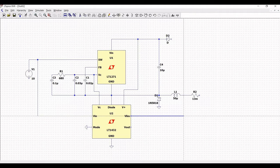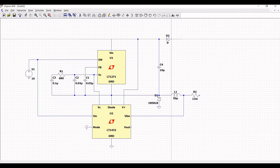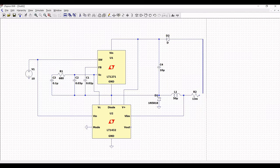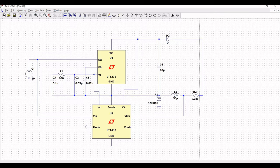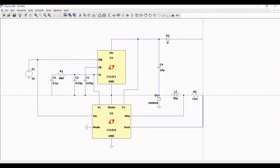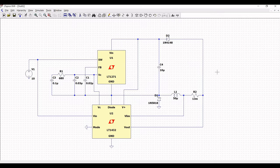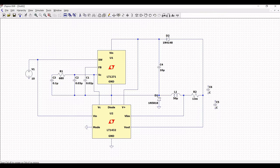From the VLIM pin connect the wire to R1, and from diode D2 connect to resistor R2. From VOUT connect to resistor R2. Right click on diode D2, click pick new diode, and select 1N4148. Place capacitor C5 and connect it to resistor R2.